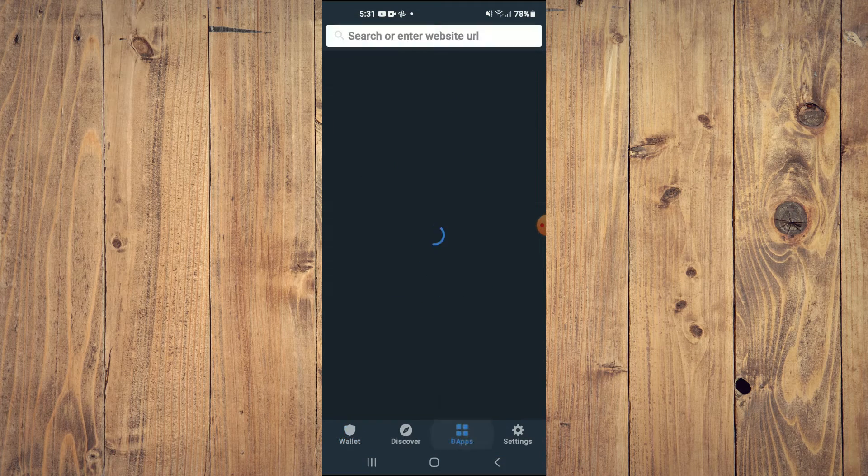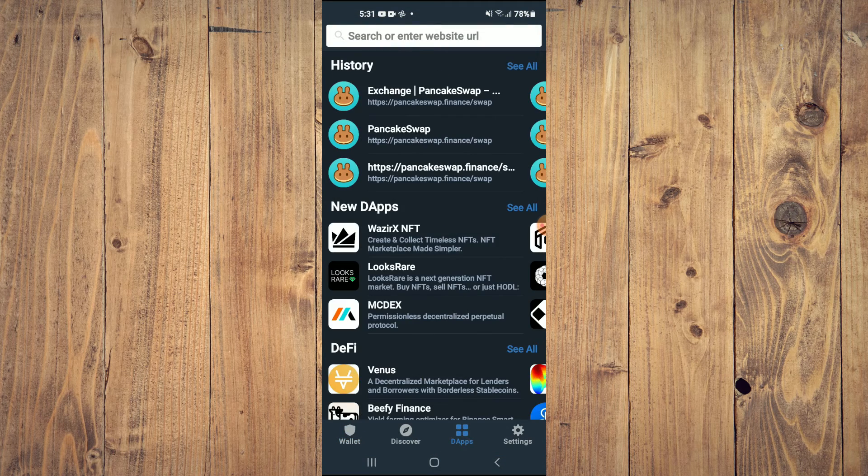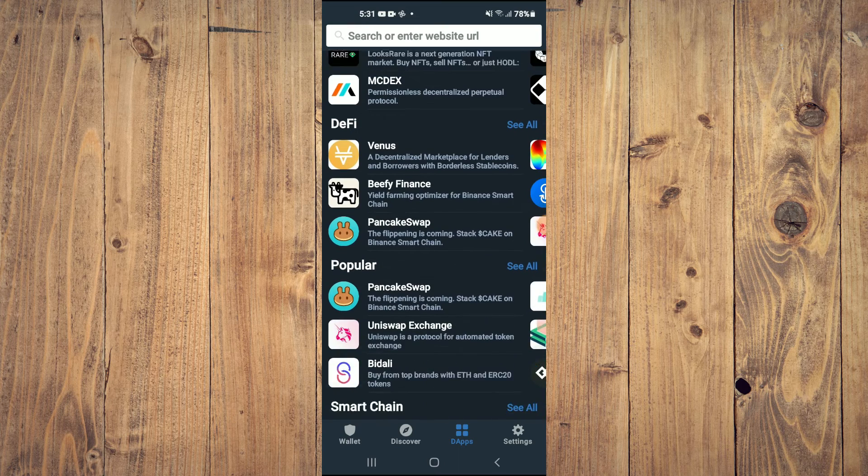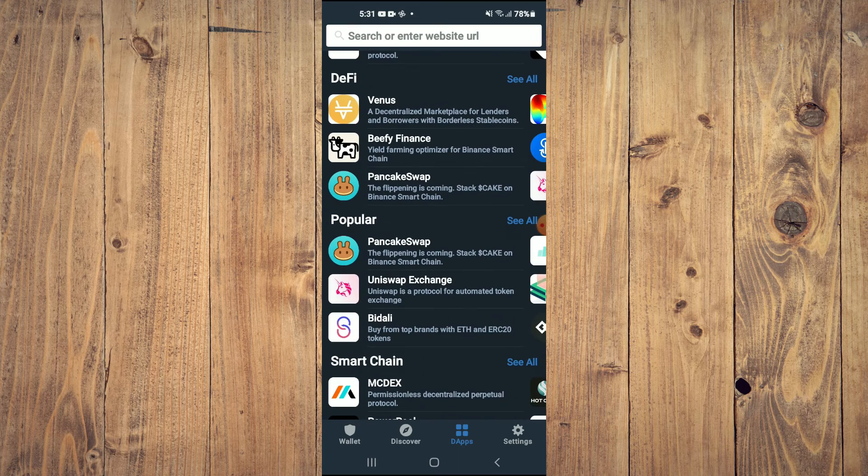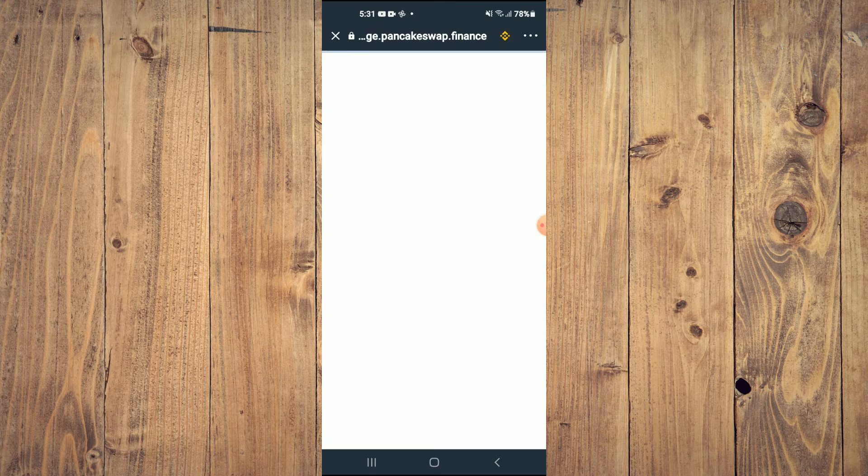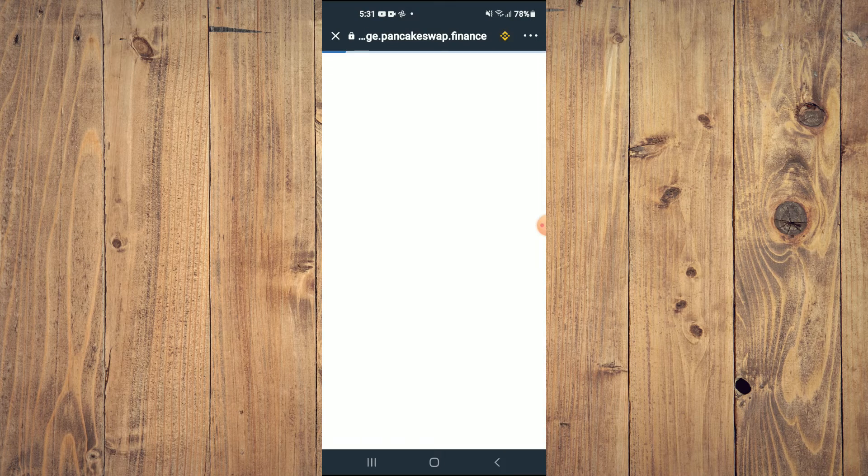Tap on DApps. Then, you're going to scroll down and select PancakeSwap.